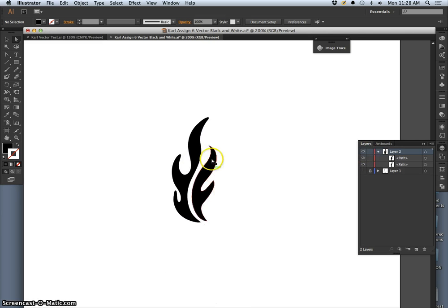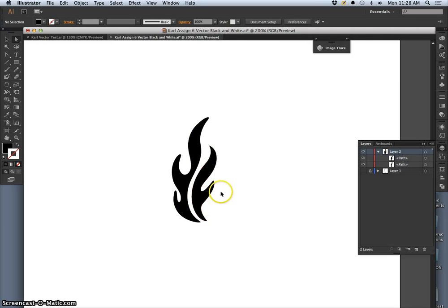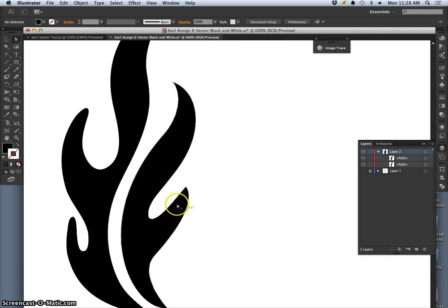So that was done, this was done all with the pencil tool. This was done all with the pen tool and then fixed on this side with the pencil tool. There's still some areas I can work with.